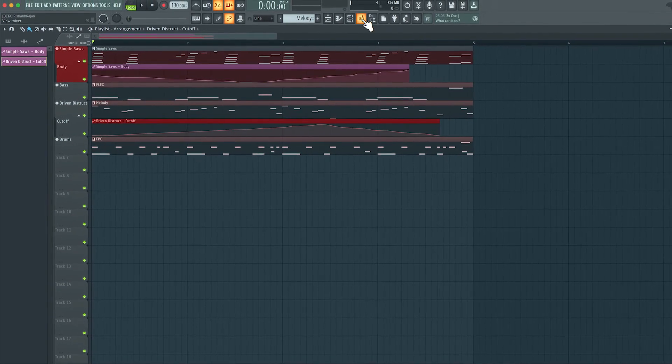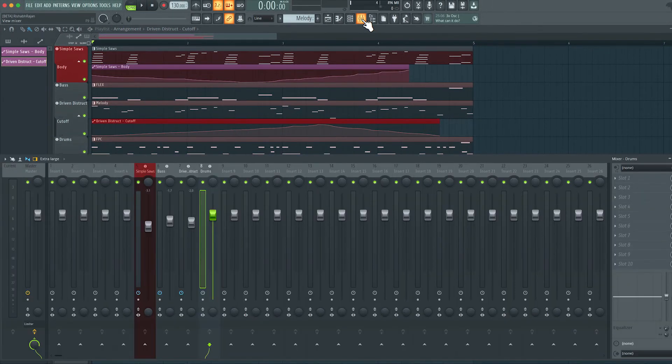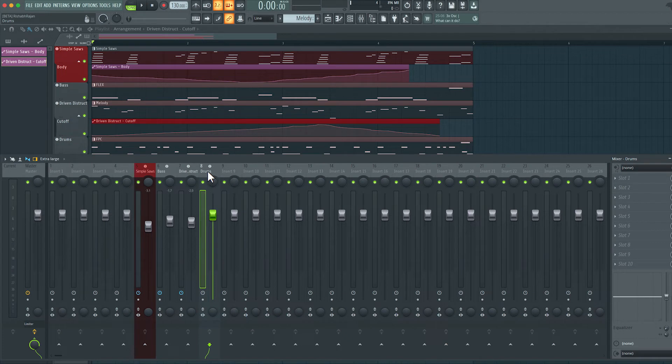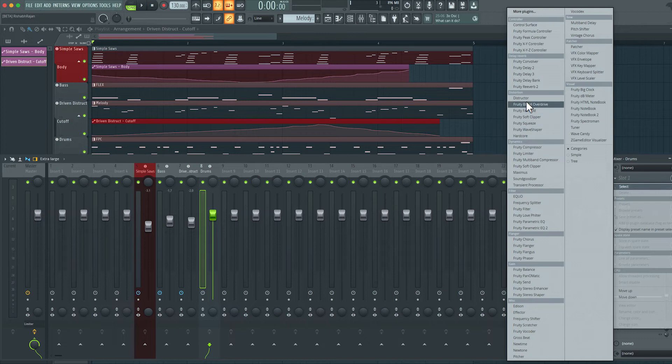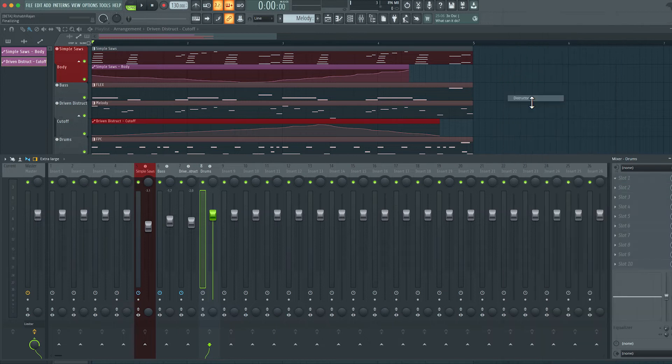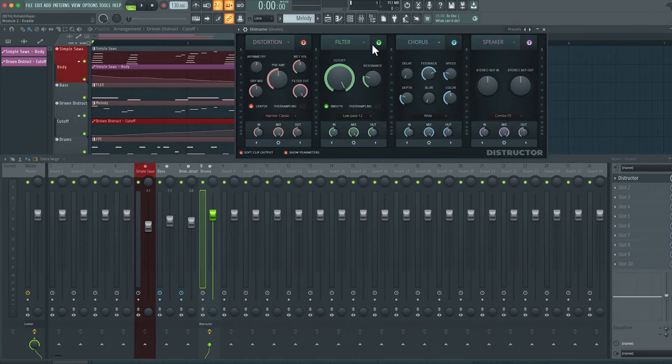I'm going to add in an effect onto the drums track. So I've selected the drums track on the mixer here. On slot one, I'll choose an effect. Let's choose this one called destructor.